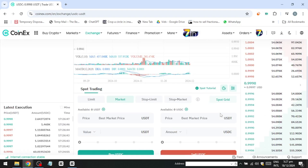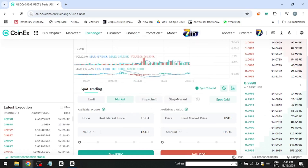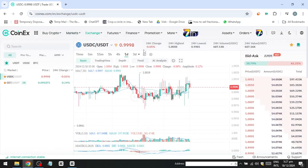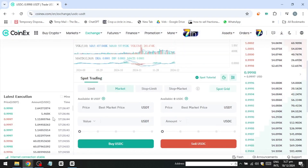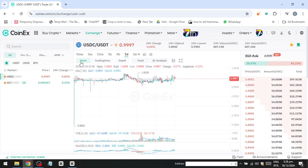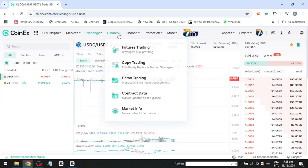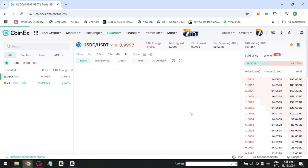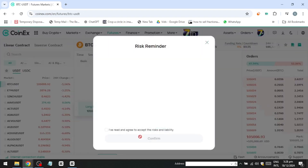If you're exploring futures trading, the interface is similar to spot trading, with the addition of leverage. Leverage increases your trading power, allowing up to 100x on CoinX, but it also carries higher risks, including the possibility of liquidation. Beginners are advised to avoid futures trading due to these risks.